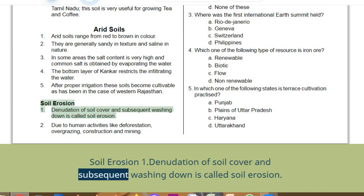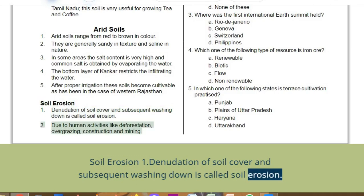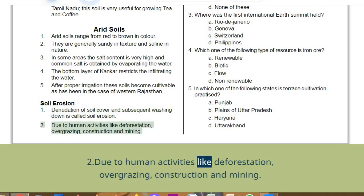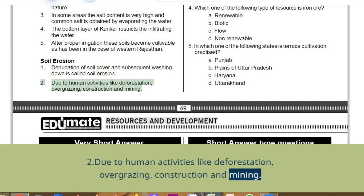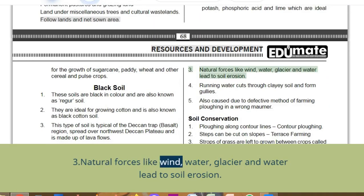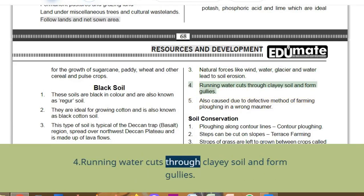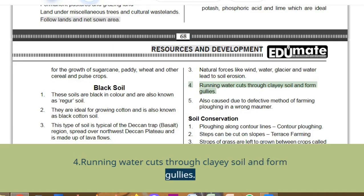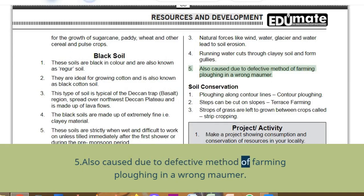Soil erosion: denudation of soil cover and subsequent washing down is called soil erosion. It occurs due to human activities like deforestation, overgrazing, construction, and mining. Natural forces like wind, water, and glaciers also lead to soil erosion. Running water cuts through clayey soil and forms gullies. It is also caused due to defective methods of farming — ploughing in the wrong manner.